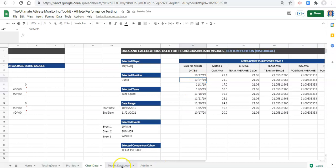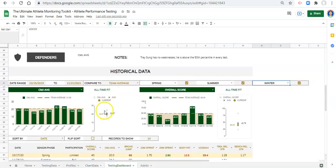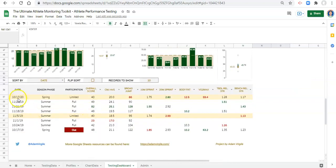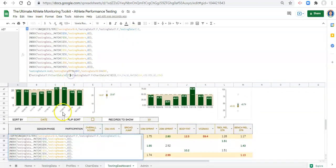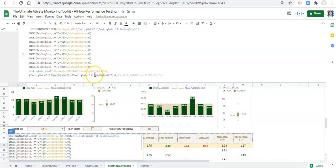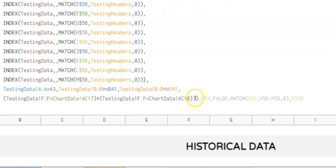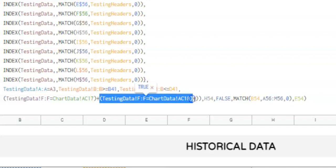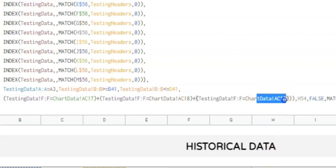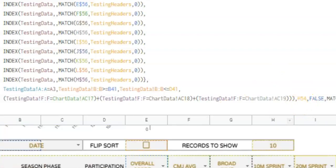If we go to our testing dashboard, the last thing to do is in the formula where our dates show in our table, we have to do the same type of thing. Down here, we say testing data F to F equals chart data AC17, which shows up when we check the checkbox. And we have the same thing for testing data F to F equals AC18. We add a plus sign, copy what we have, paste it next door, but instead of chart data AC18 we want chart data AC19 — that's where our third season phase lives. Click enter.